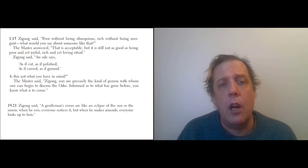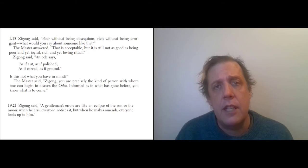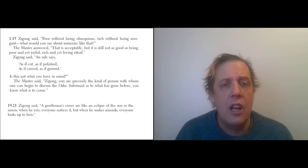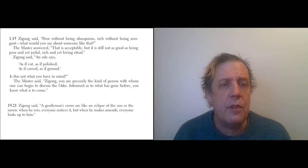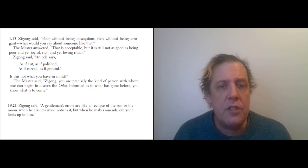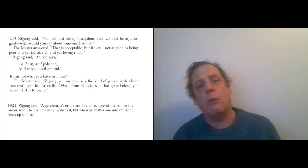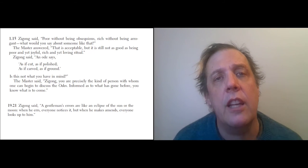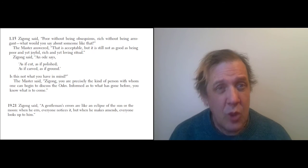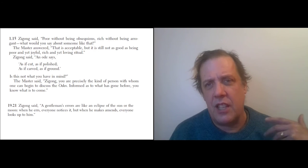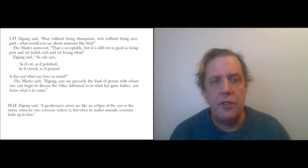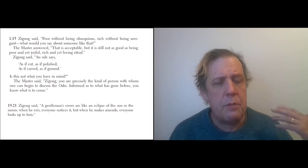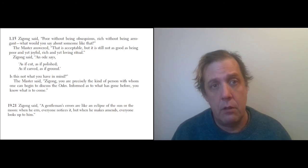Later in the book, we see Zigong being presented as his own teacher—as a teacher in his own right. So he says, 'A gentleman's errors are like the eclipse of the sun or the moon. When he errs, everyone notices it, but when he makes amends, everyone looks up to him.' So Zigong here is saying—well, for our purposes, the thing we want to emphasize is that he is presenting teaching just as respectable as the teaching of his master, Confucius.